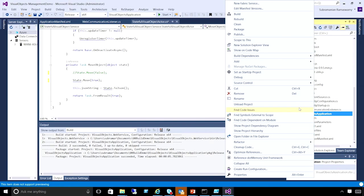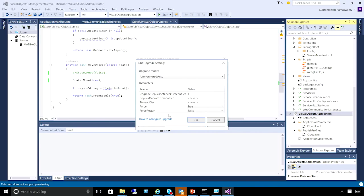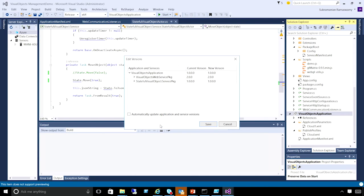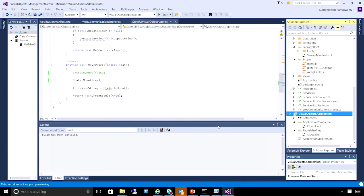Before I show you how to do this in PowerShell, let me show you a quick snippet of how to do this in Visual Studio. You can make an upgrade very easy by just clicking Publish. It brings up a UI where you provide the connection endpoint and your upgrade settings. You can change your manifest versions — for example, set your application version to 2.0, specify the services you're upgrading, save and publish. This will take care of the upgrade for you.